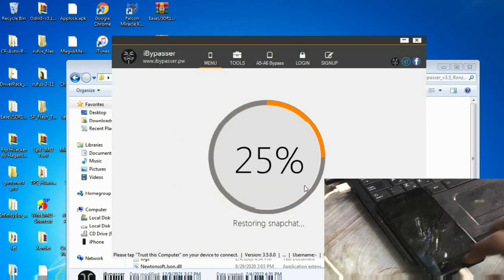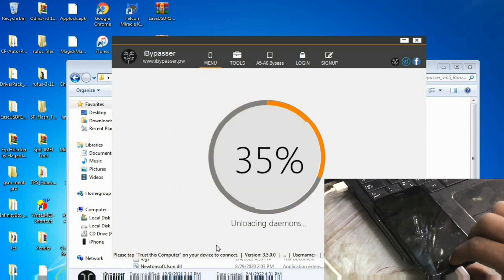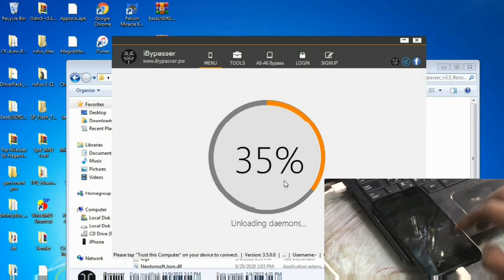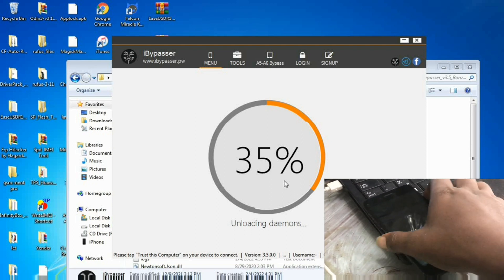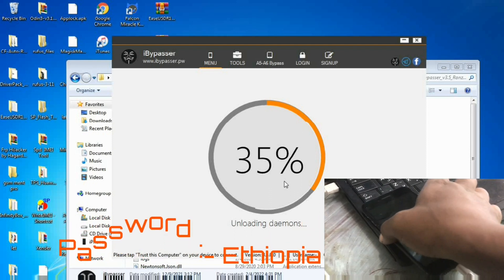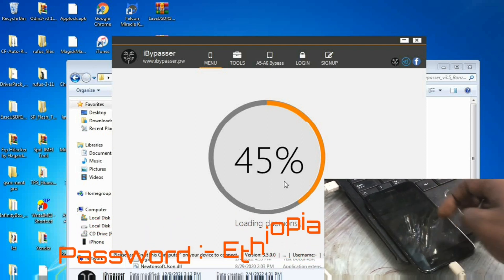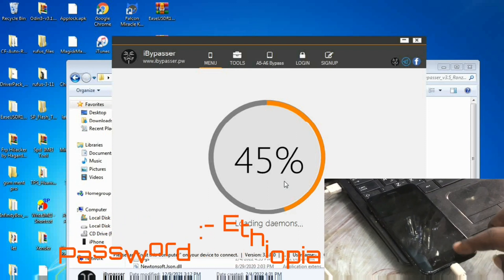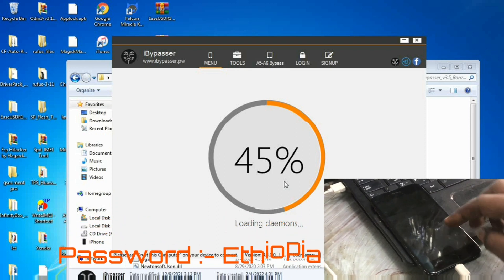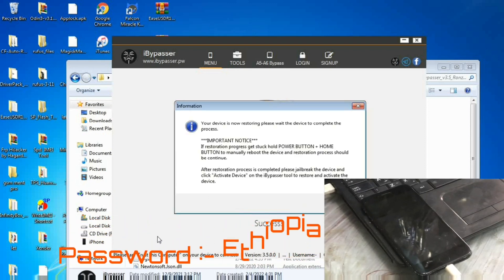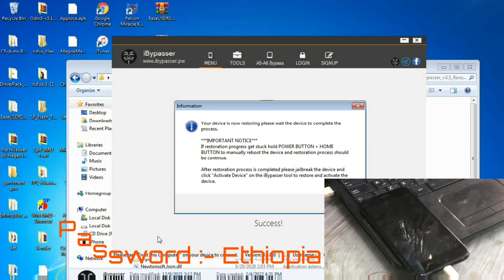And now I will tell you the zipped file password. The zipped file password is Ethiopia: E-T-H-I-O-P-I-A.